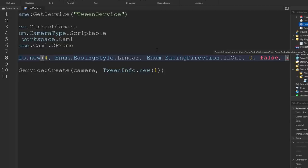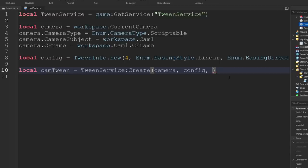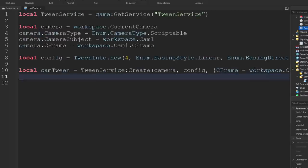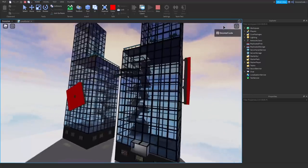Down here, instead of just saying tween.new, we can actually reference our config. And then finally, the last thing you need for a tween is the actual property of the camera we want to tween. We put that in curly brackets and we want to change its CFrame — so CFrame equals and then we give it a CFrame value, using the position of cam two. Once we've got our tween defined, we just call Play with a capital P, just like we would an animation. Let's give that a run and see if that's working. We can see it starts off in one position, and then after the delay we start to move around to the other. That looks pretty groovy.